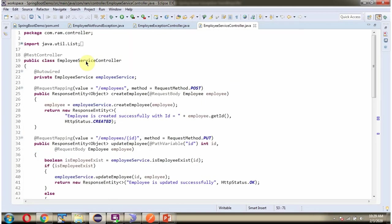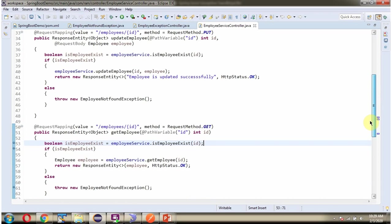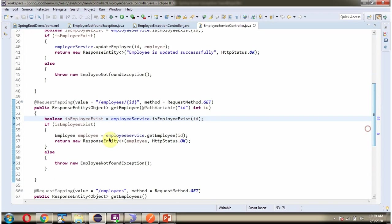Here I have defined the class EmployeeServiceController which is RestController. Here I have defined the method GetEmployee which accepts ID. To call this method, we have to send request to this path. And method is Get.